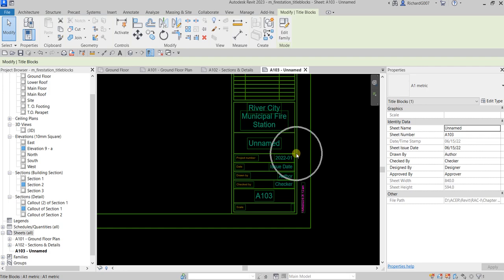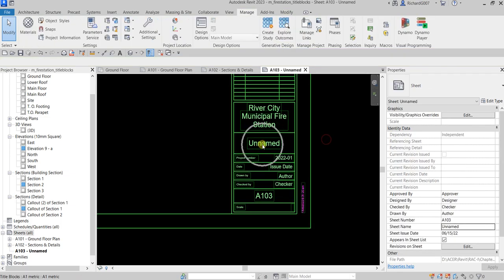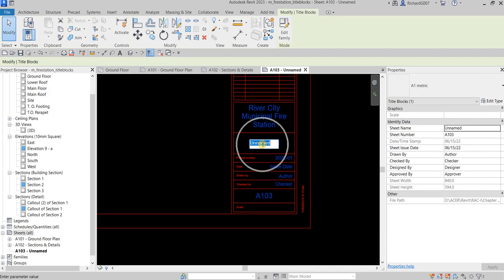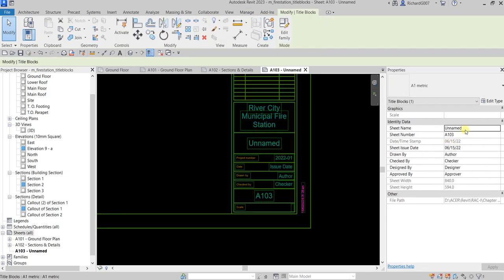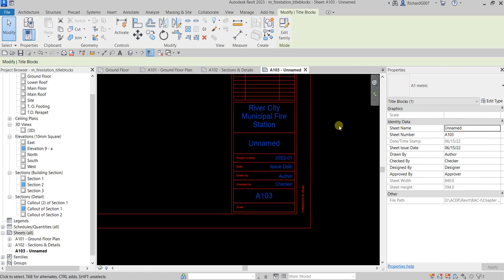I can also click my title block and specify the sheet name from the properties. Aside from going directly to the title block and changing the sheet name there, I can select it and change the sheet name here, or click outside and look for the sheet name in the properties panel.